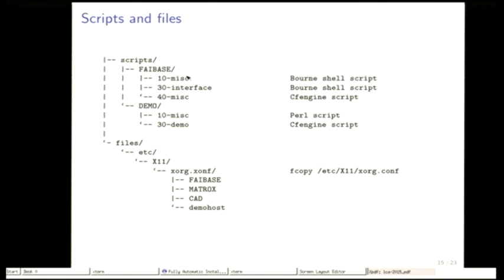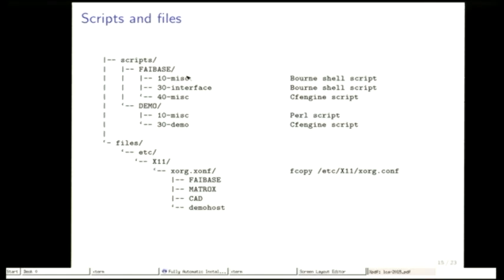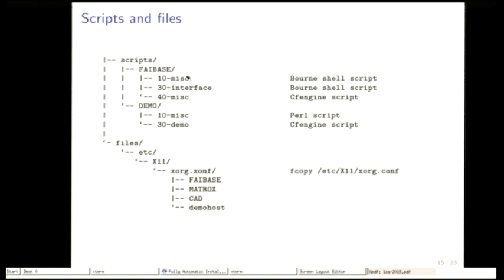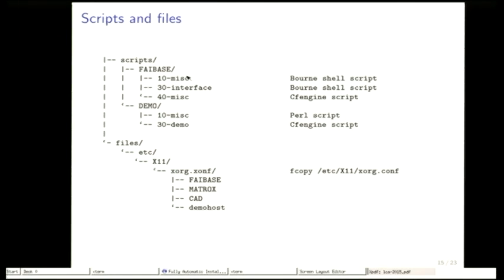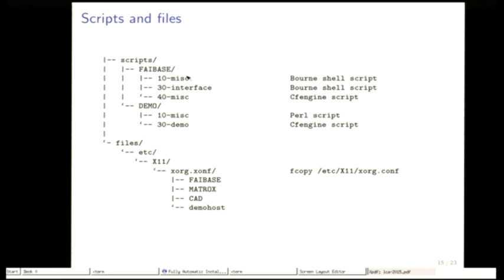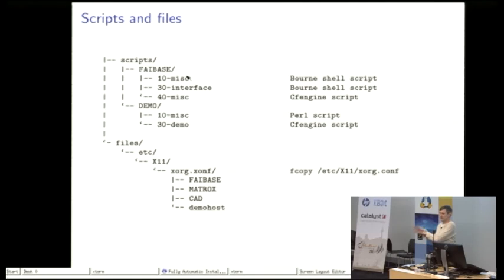And in the end, after you've installed the software packages, you can call your own customization scripts and there we support all kinds of scripting languages. Sometimes FAI users do not use these customization scripts but just say we have Puppet or CFEngine running, so we use FAI for partitioning, installing software packages, and then run our CFEngine environment.